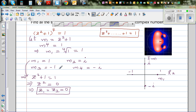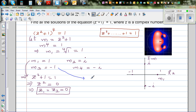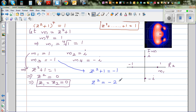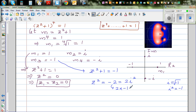Now let's take m3 = -1. From m = z² + 1 we get z² + 1 = -1, so z² = -2. And -2 can be written as 2i², because i² = -1. So z3 = √(-2i) which is √2·i, and z4 = -√2·i.